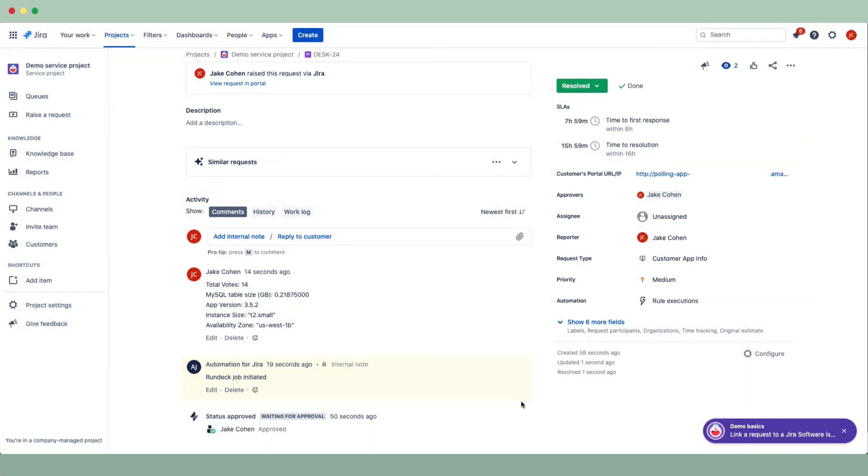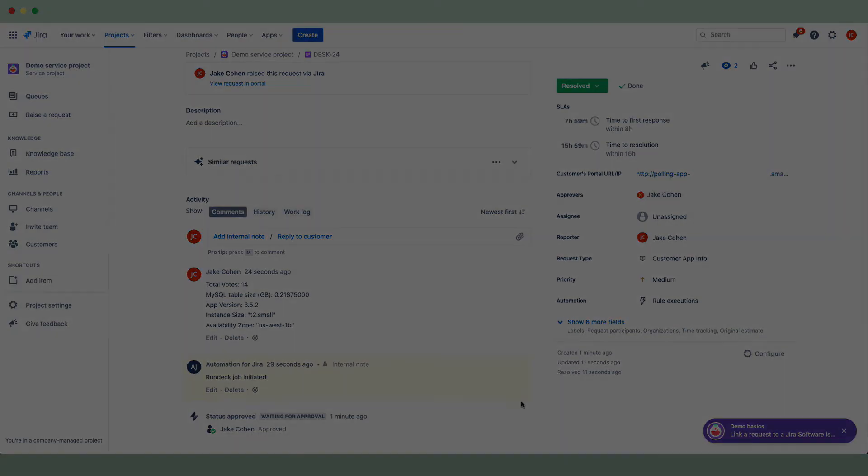This example demonstrates how we can reduce the escalations and ticket bottlenecks across our team by distributing the knowledge from one person with specialized knowledge to everyone else with a secure, standardized, and best practice workflow.